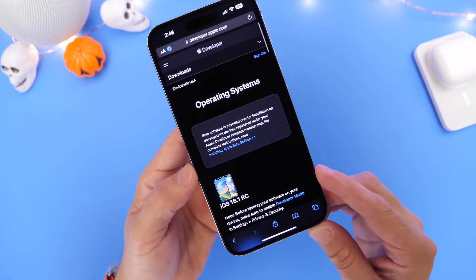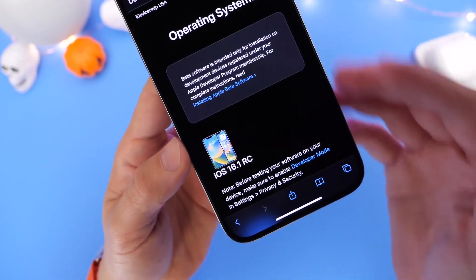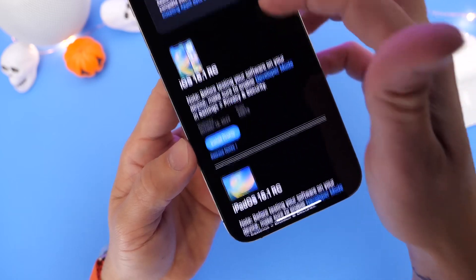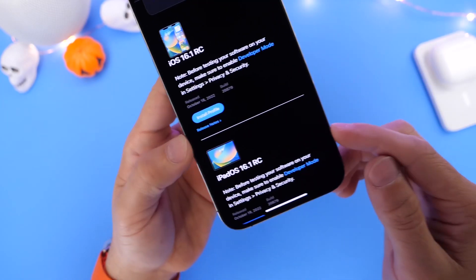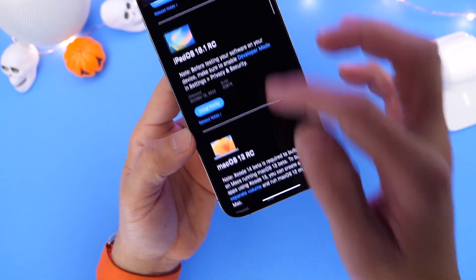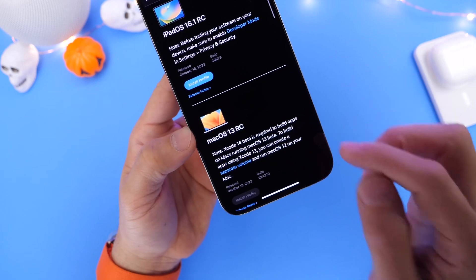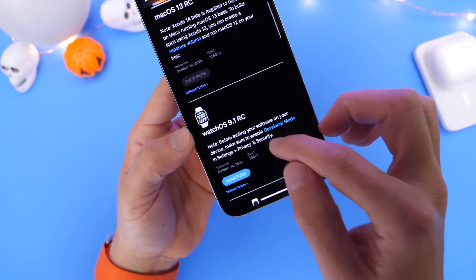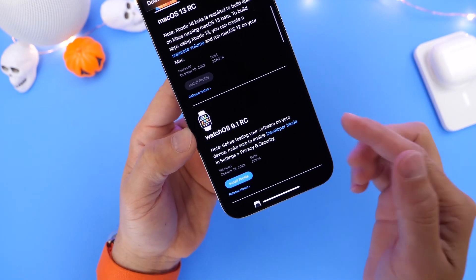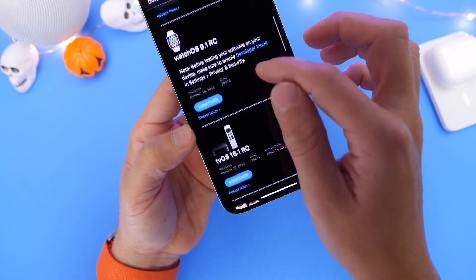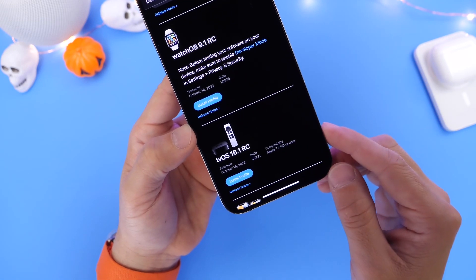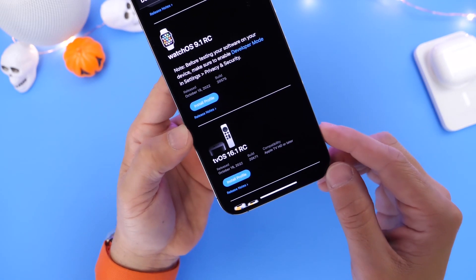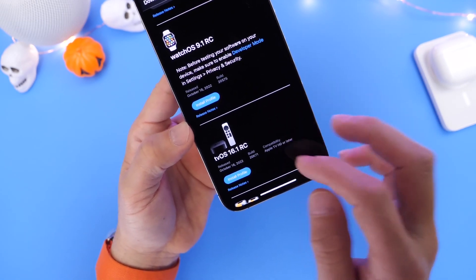Let's go here. Aside from iOS 16.1, here's the developer portal. Apple also released iPadOS 16.1 RC. We have macOS 13 RC was released for the Mac. For the Apple Watch, we have watchOS 9.1 RC, and tvOS 16.1 RC has been released for the Apple TV as well.